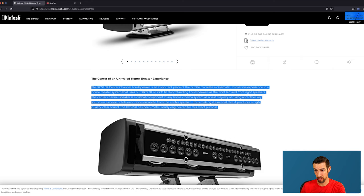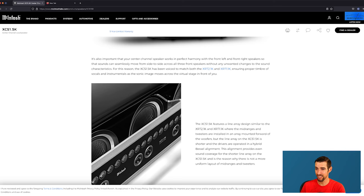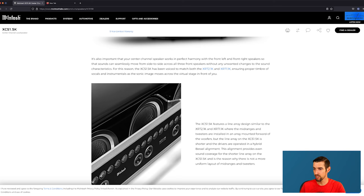It's also important that your center channel speaker works in perfect harmony with the front left and front right speakers so that sounds can seamlessly move from side to side across all three front speakers without any unwanted changes to the sound characteristics. For this reason, the XCS 1.5K has been voiced to match both the XRT 2.1K and XRT 1.1K.